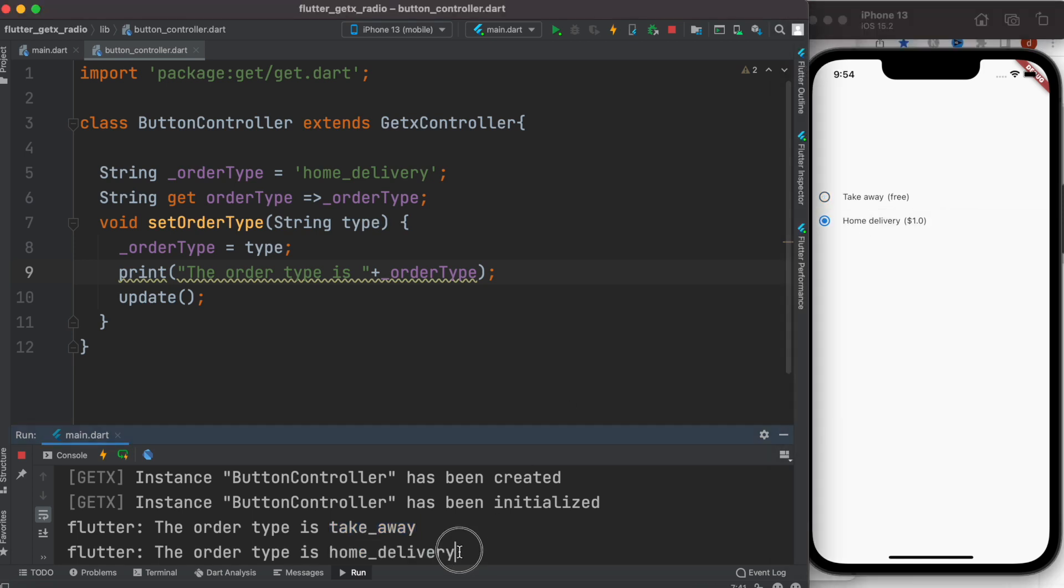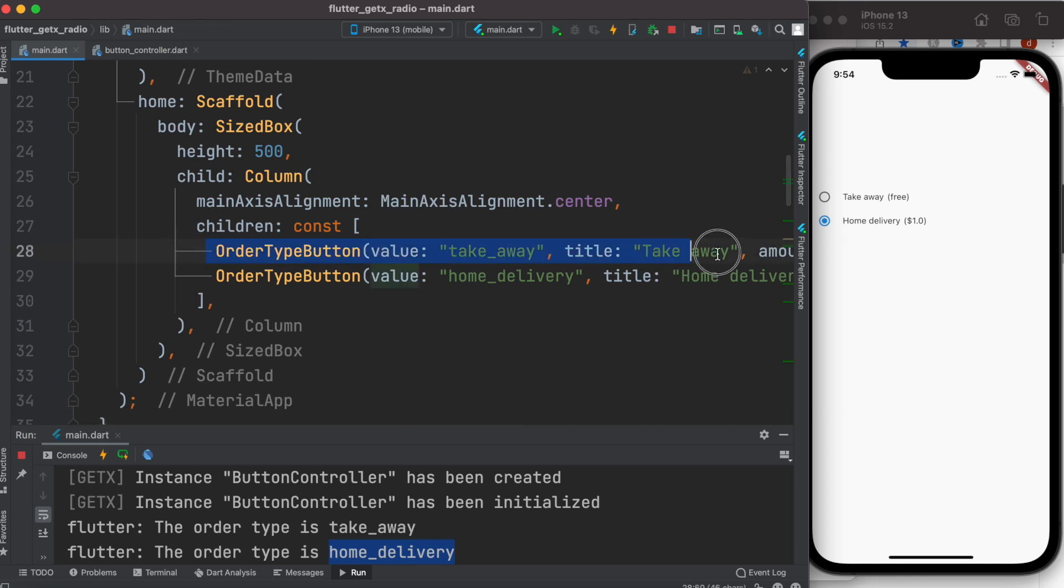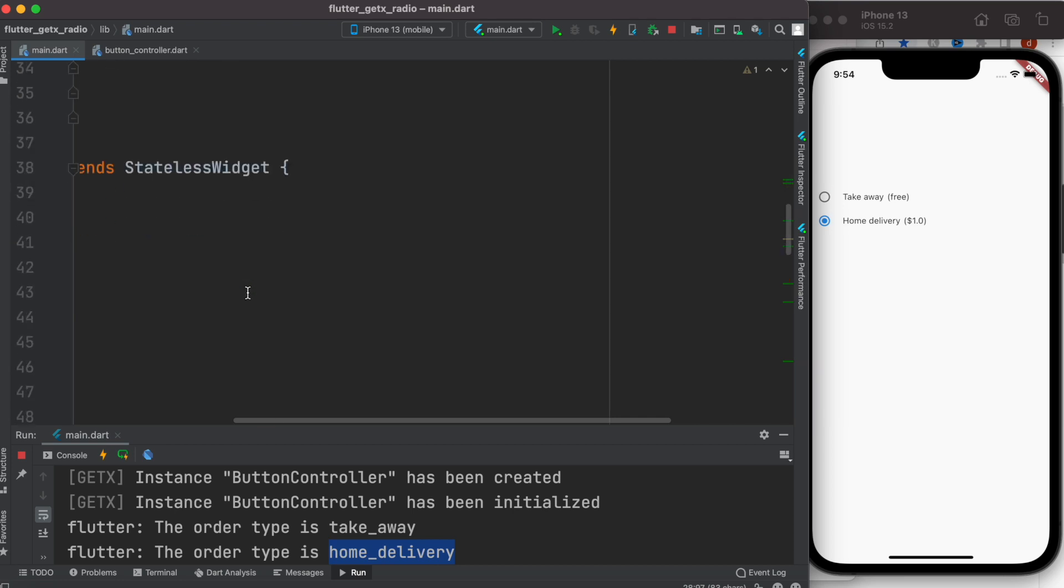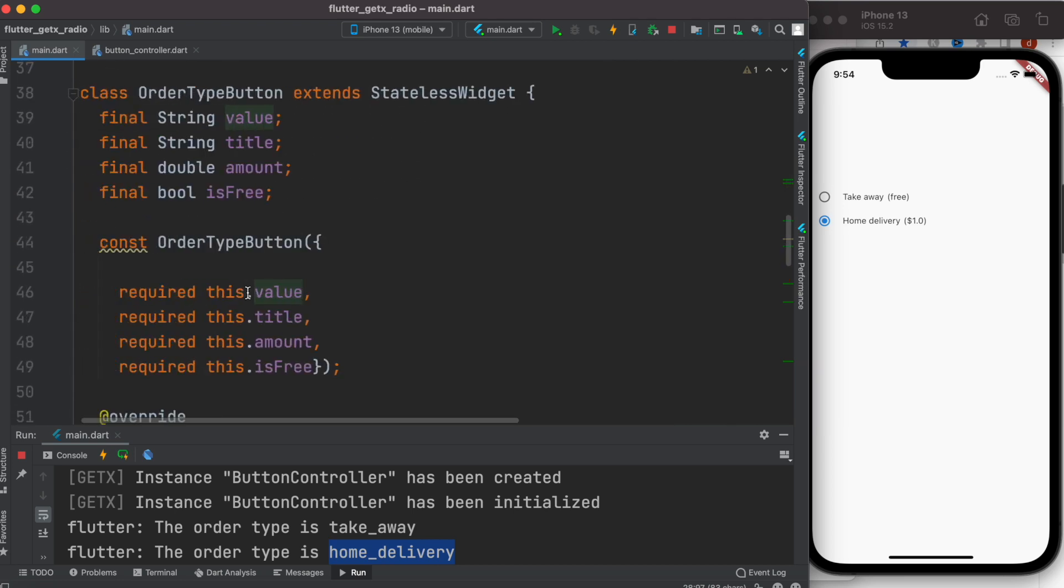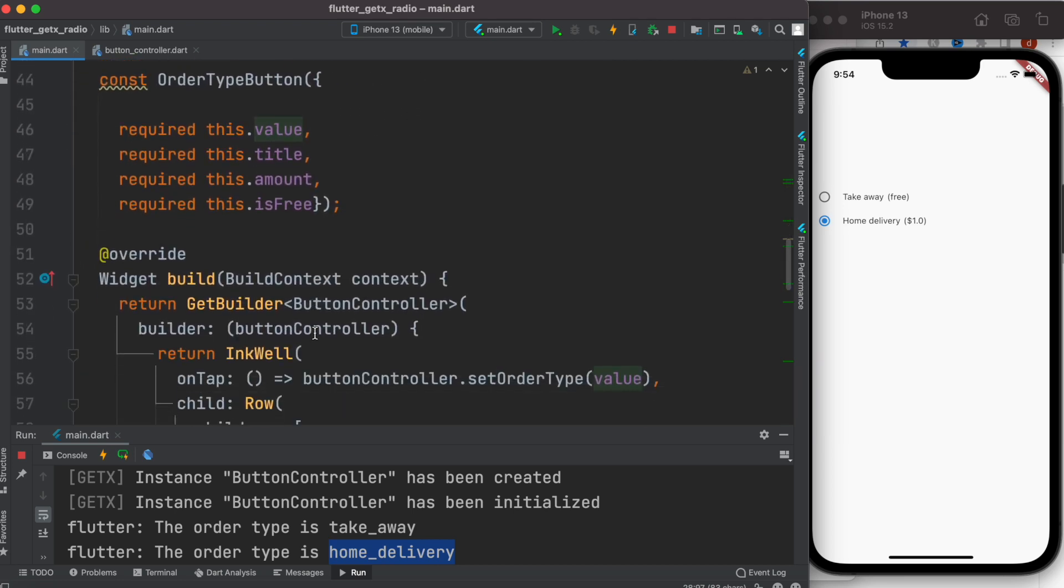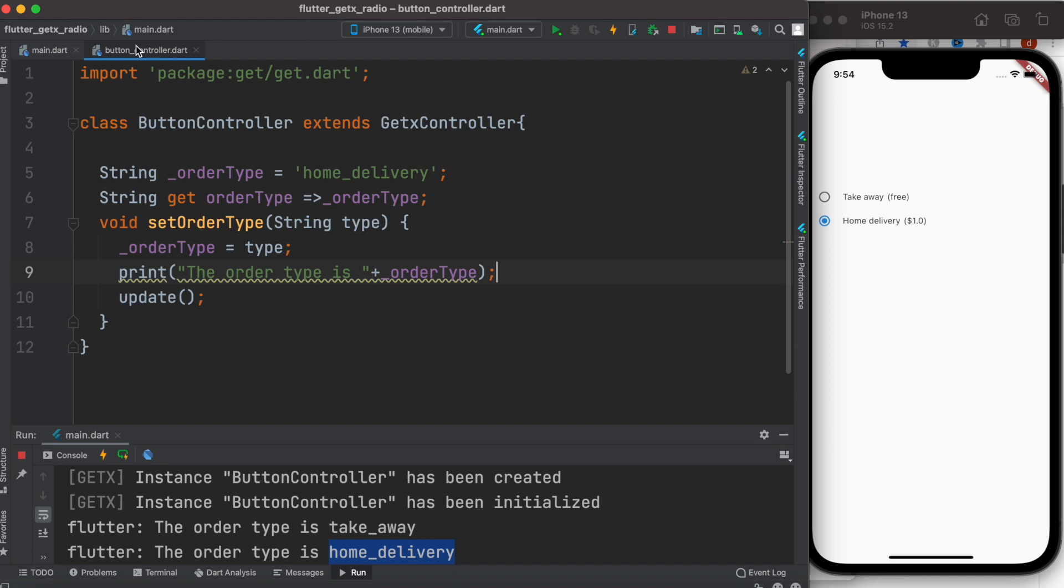What happens here is we are creating instance or object from here. Each time we are passing a different value. Whatever the value you pass here, we take that value and we pass it to this function. This function sets it over here - that's as simple as that.